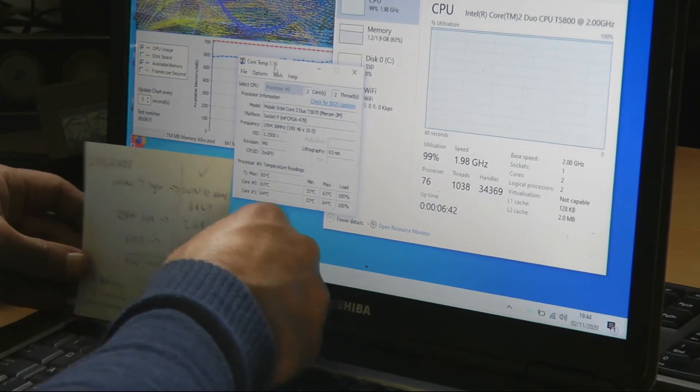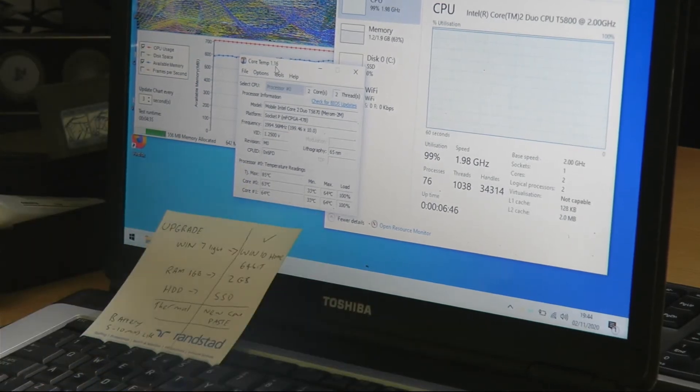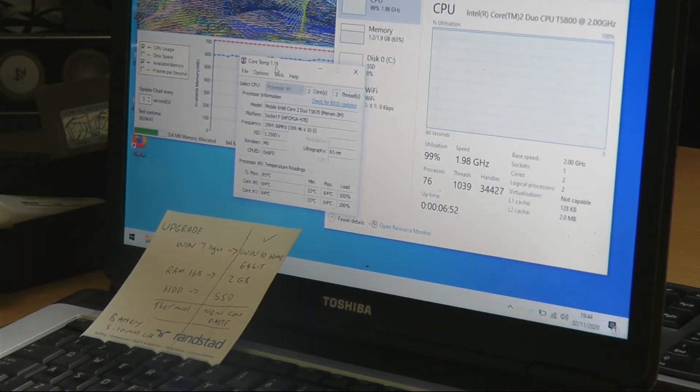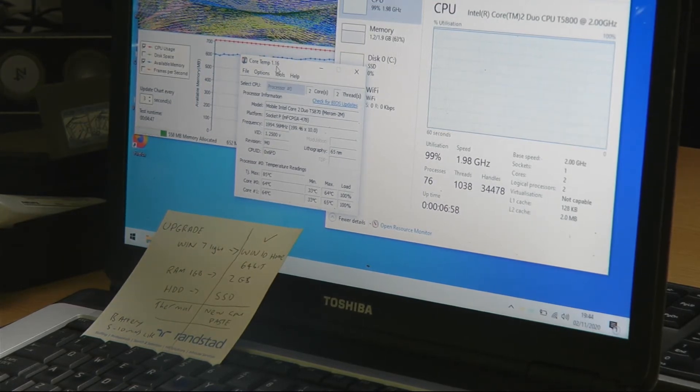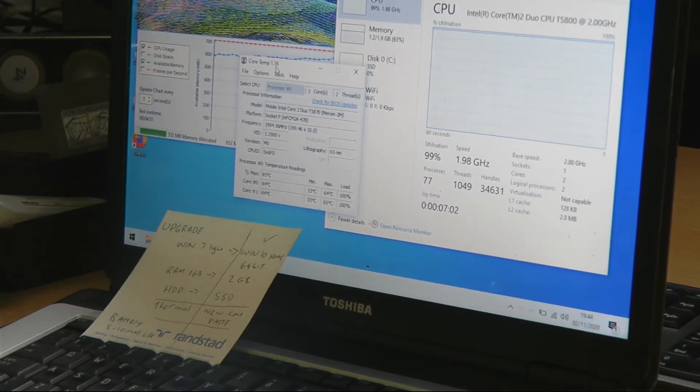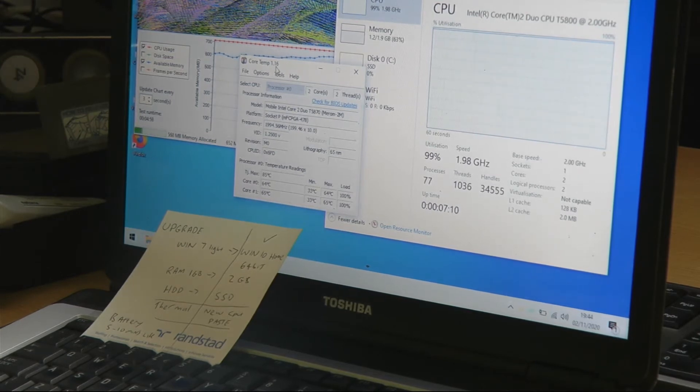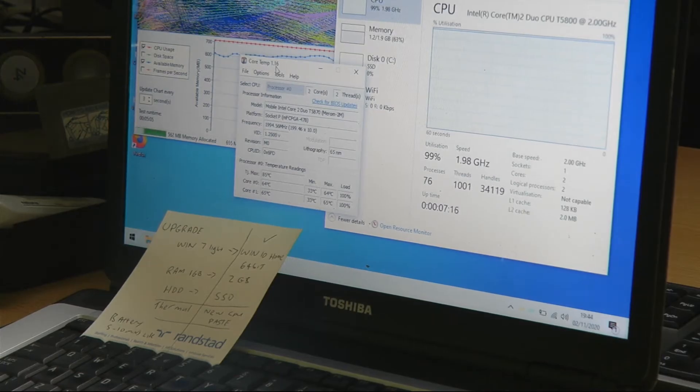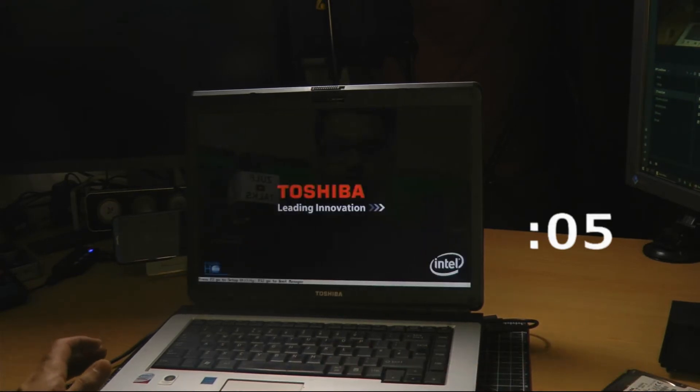What I basically did was I checked all the system with temperature monitor Core Temp to see what the CPU, which is the central processing unit, was running at. Because it was running a tad high at about 67 to 80 degrees when it was just sitting idle, I thought that looks a bit high, so I knew I needed to take the laptop apart and do that.